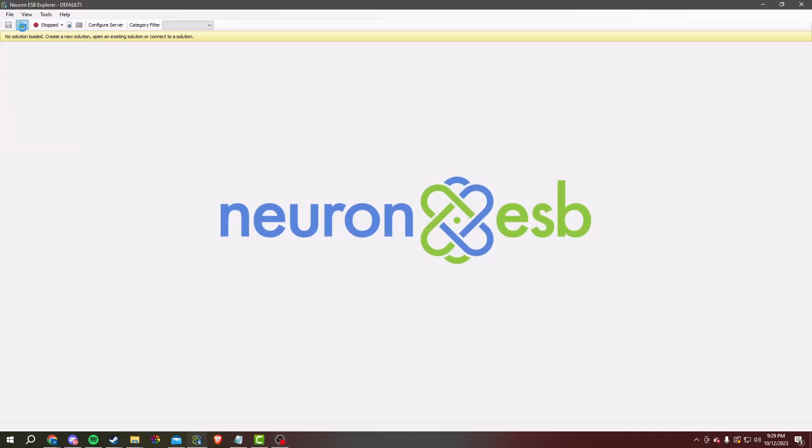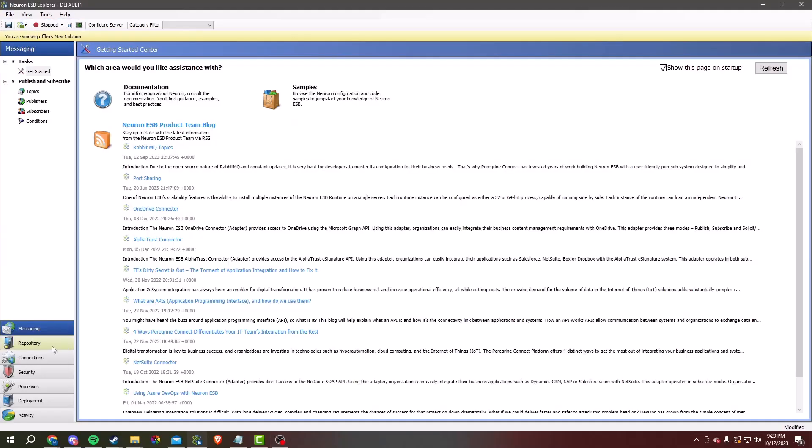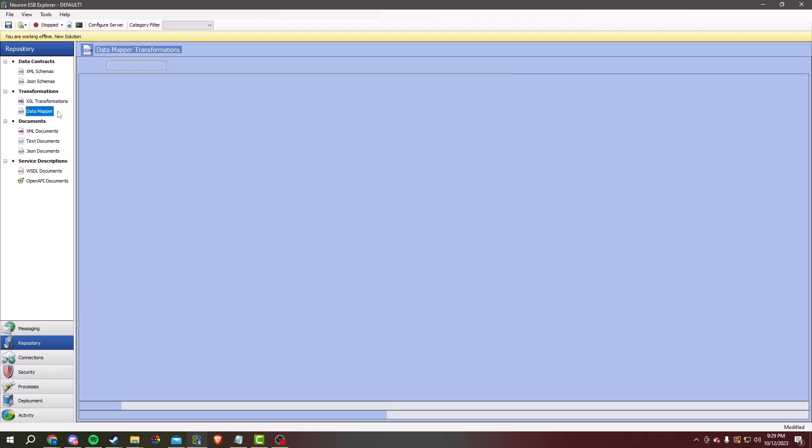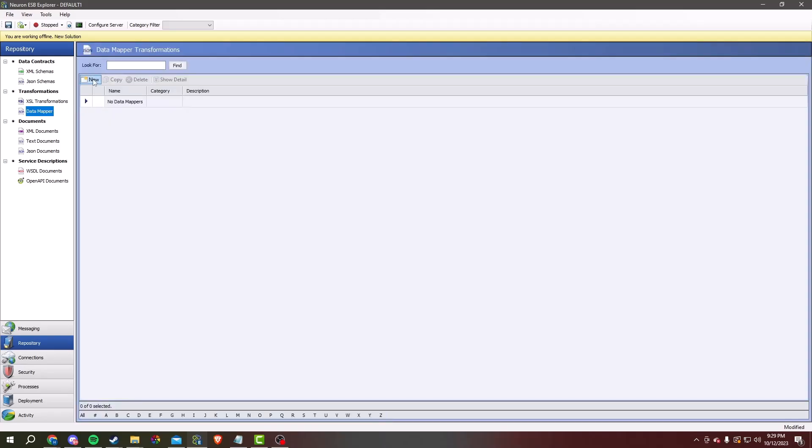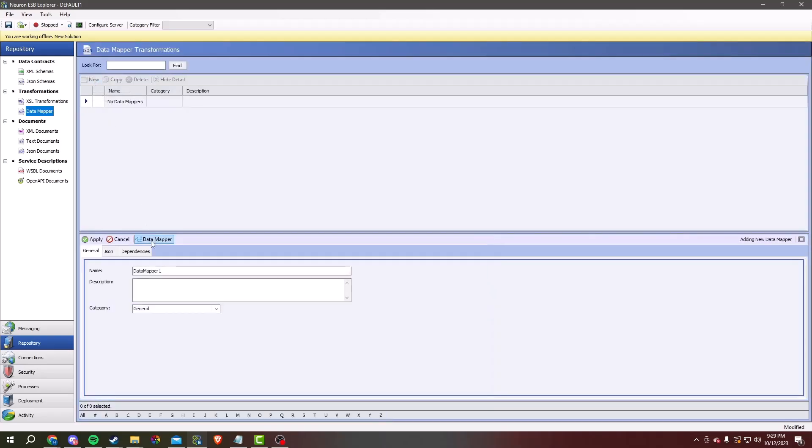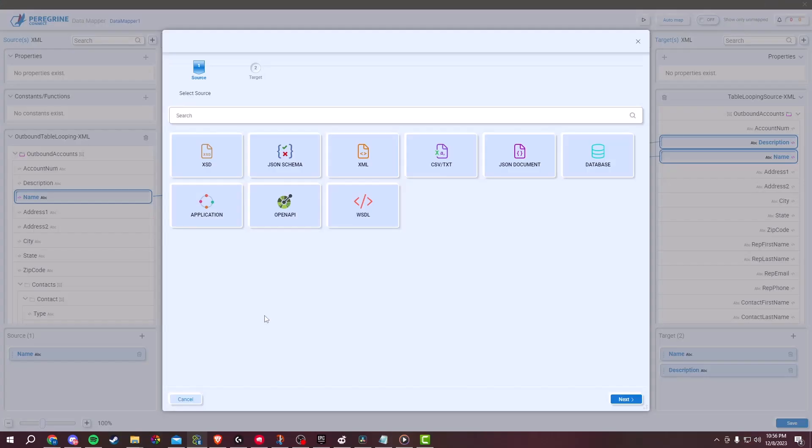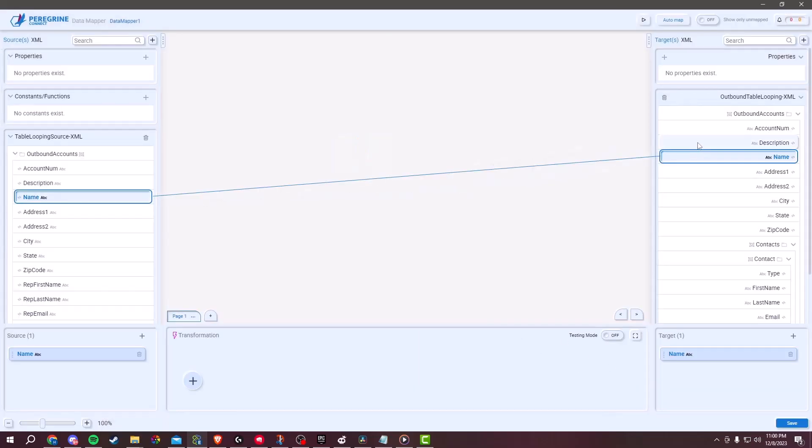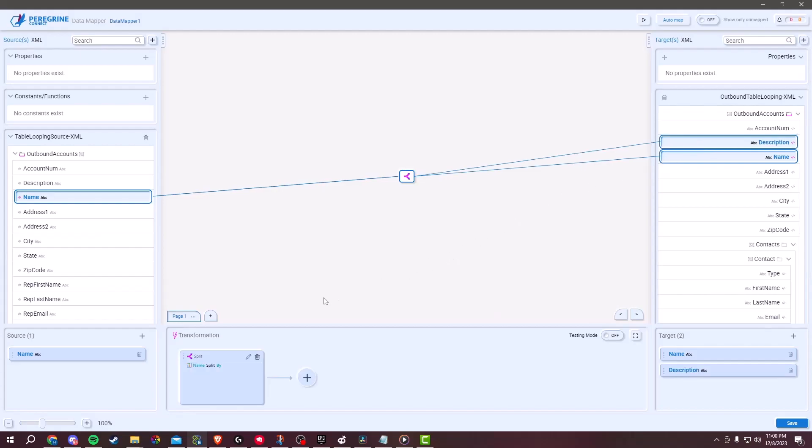Start off by opening Neuron, click on File, New and then Repository. Then click on Data Mapper and Launch FlightPath. Select your source and target schemas for your data mapping task. Then map your source and target schemas within the mapping interface by dragging and dropping.